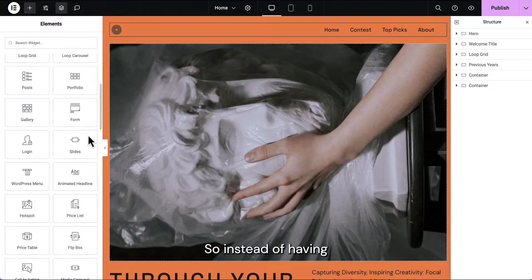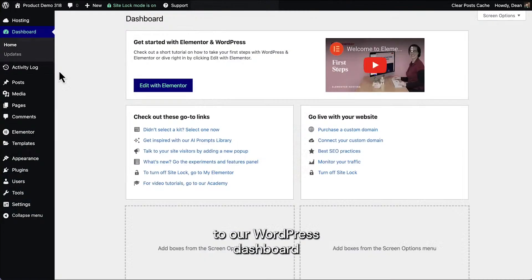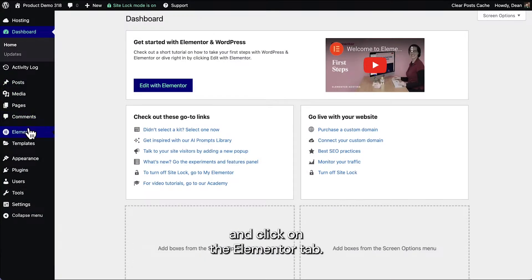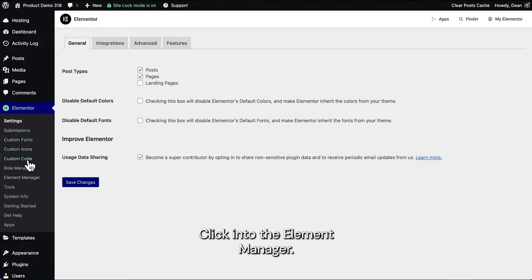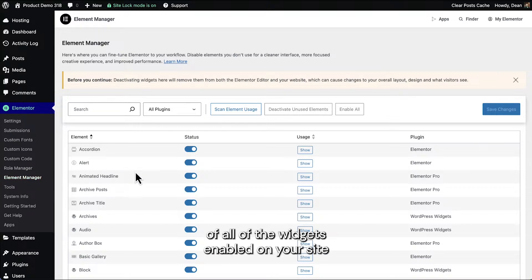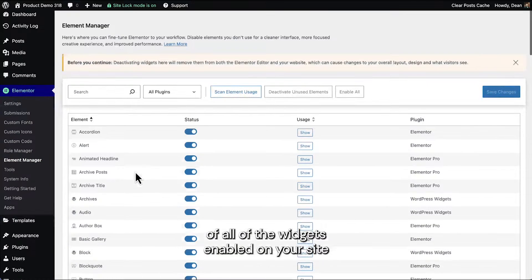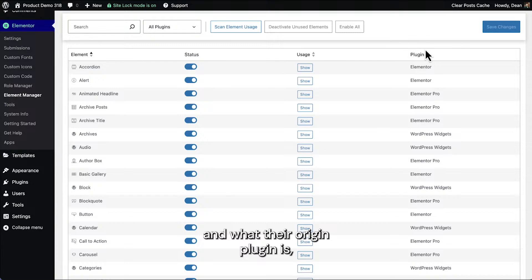So instead of having all of these widgets to choose from, we're going to navigate to our WordPress dashboard and click on the Elementor tab. Click into the element manager. As you can see here, we have a list of all of the widgets enabled on your site according to name, status, usage, and what their origin plugin is, including third-party plugins.